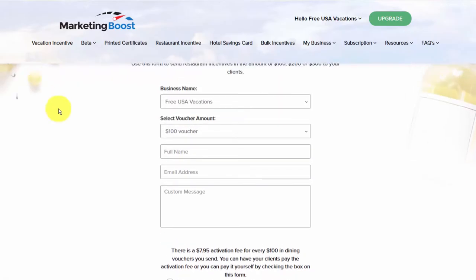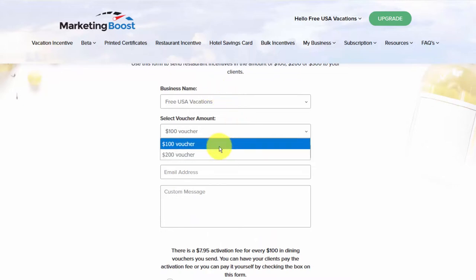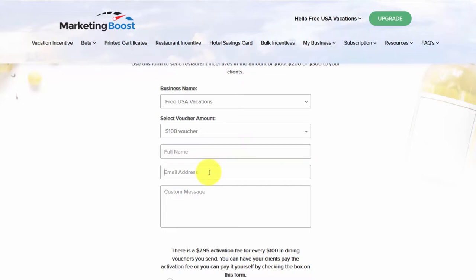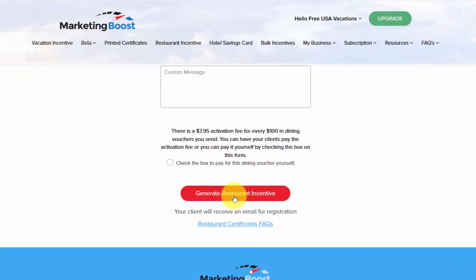Restaurant incentives — same thing. Enter the details, select from a $100 to $200 voucher, enter your client's email address and a custom message if you wish, and generate the restaurant incentive, which will be sent directly to your customer's email.